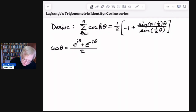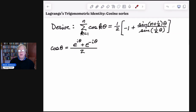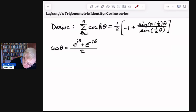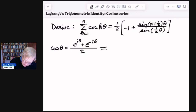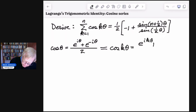We're going to start with the cosine of theta written in terms of complex quantities. This is based on the Euler identity, and you've probably seen this perhaps in a pre-calculus course. Certainly by the time you get to differential equations, you'll be pretty fluent with this, so I'm not going to derive it. The first thing I'm going to do is replace theta with k theta, so cosine k theta equals e to the i k theta plus e to the negative i k theta, divided by 2.